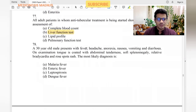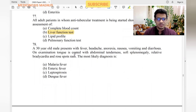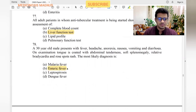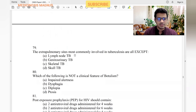A 30-year-old male presents with fever, headache, anorexia, nausea, vomiting, and diarrhea. Examination shows a coated tongue, abdominal tenderness, splenomegaly, relative bradycardia — an important finding — and rose spots. The examiner has given the diagnosis: this is enteric fever.